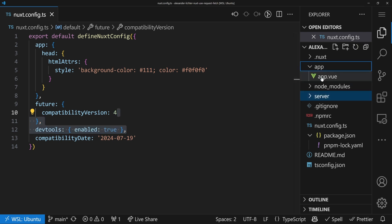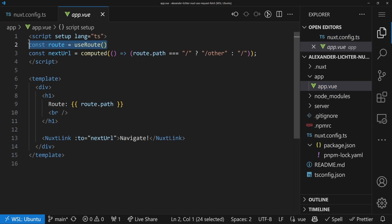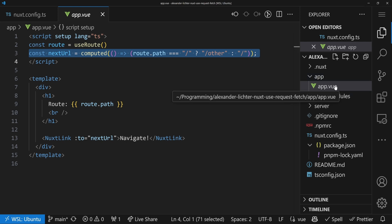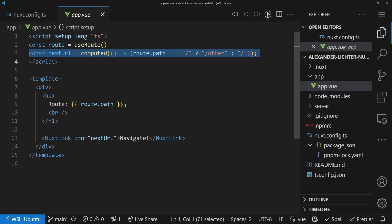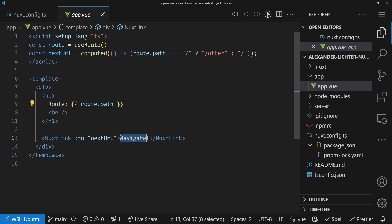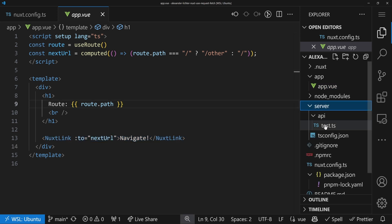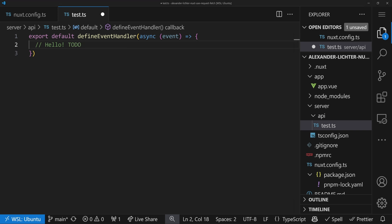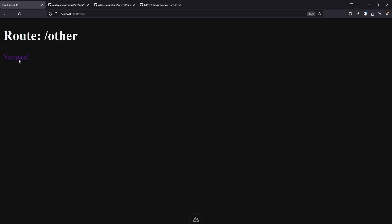In app.vue we're showing the current route. We have a NuxtLink to navigate from slash to slash other and back, just so we can do client-side navigation. I log the route path on the screen and we have our navigation URL. On the server side there's a test API route which does nothing yet, and in the browser we start with slash, then navigate to slash other and back — pretty straightforward.